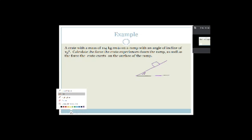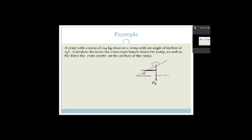We want to know what forces are down the ramp and the force exerted by the surface. Drawing in the forces: there is definitely the force of gravity and definitely a normal force. The force the crate exerts on the surface of the ramp is FG perpendicular — the component of gravity perpendicular to the slope. The force the crate experiences down the ramp is FG parallel — the component of gravity parallel to the slope.